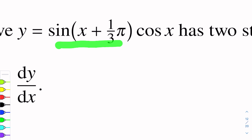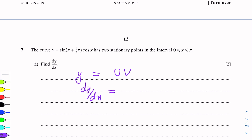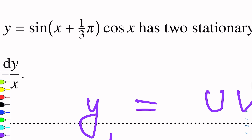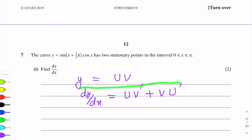We will use the product formula uv' + vu'. Here y is equal to u times v — two functions of x. So dy/dx equals uv' + vu'. We will take the first function as u and the second function as v, and use this formula to find dy/dx.